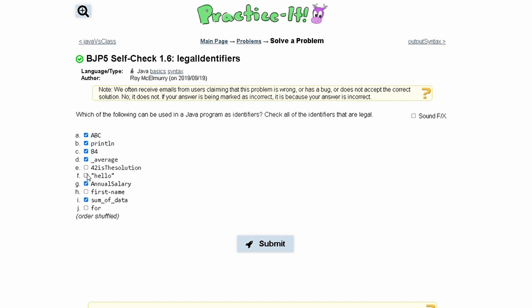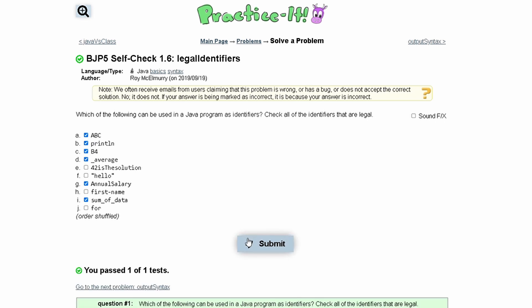And 'hello' could be used if it was not in parentheses. However, since it is in parentheses, parentheses cannot be used in an identifier. And that is all of the correct answers. If we submit it, we have passed the tests.